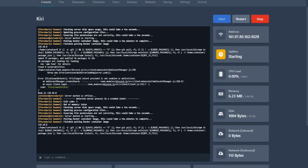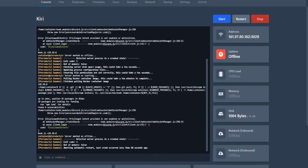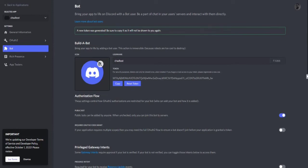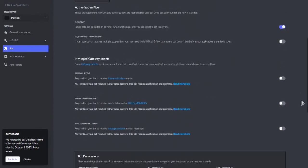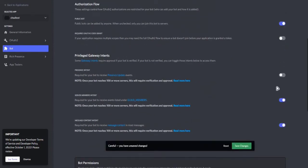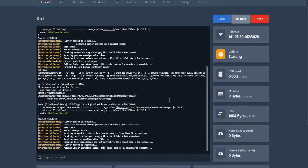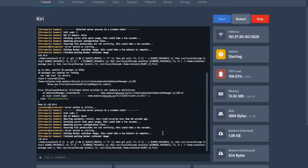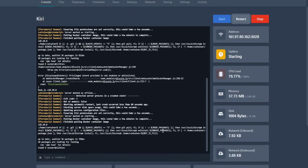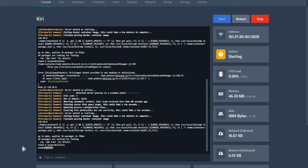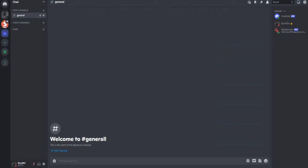We got some intents error because I forgot to turn on the intents in the developer side of Discord. Just turn on these and you're good to go. Now the bot is online 24/7.